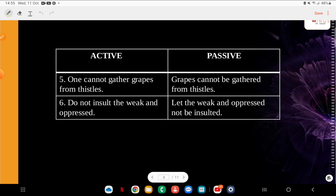Q5: Active — 'One cannot gather grapes from thistles.' Passive — 'Grapes cannot be gathered from thistles.' Thistles is a wild plant with purple flowers and sharp points — grapes come from there. Q6: Active — 'Do not insult the weak and oppressed.' See how beautiful the passive is — how many of you will use it? Passive — 'Let the weak and oppressed not be insulted.'